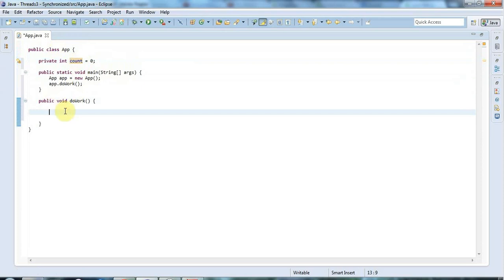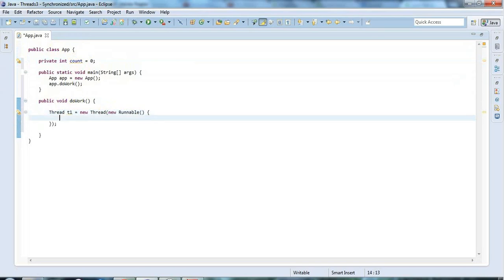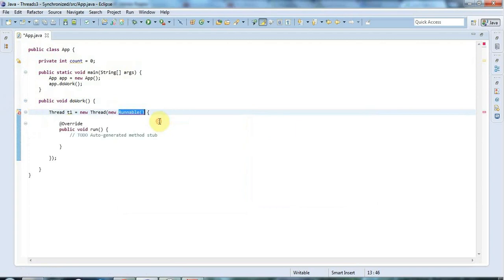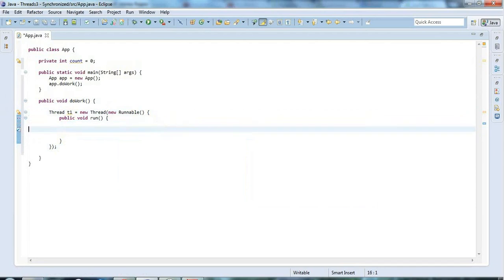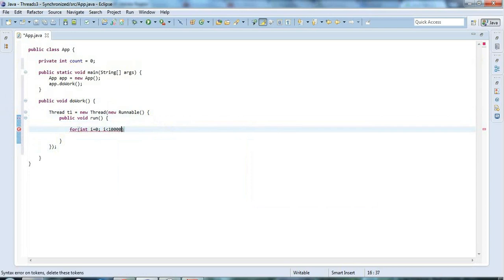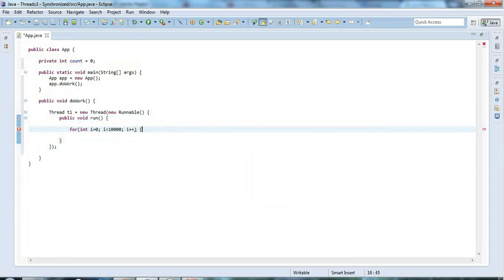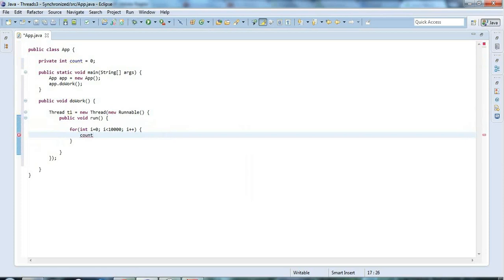In doWork I'm going to create a couple of threads. Thread t1 equals new thread and using the technique from a previous tutorial, I'm going to say new runnable and give that a public void run method. Here I'm going to have a loop - for int i equals 0, i less than 10,000, and it has to be 10,000 to display the problem, i plus plus. In this loop I'm just going to increment count - count plus plus.